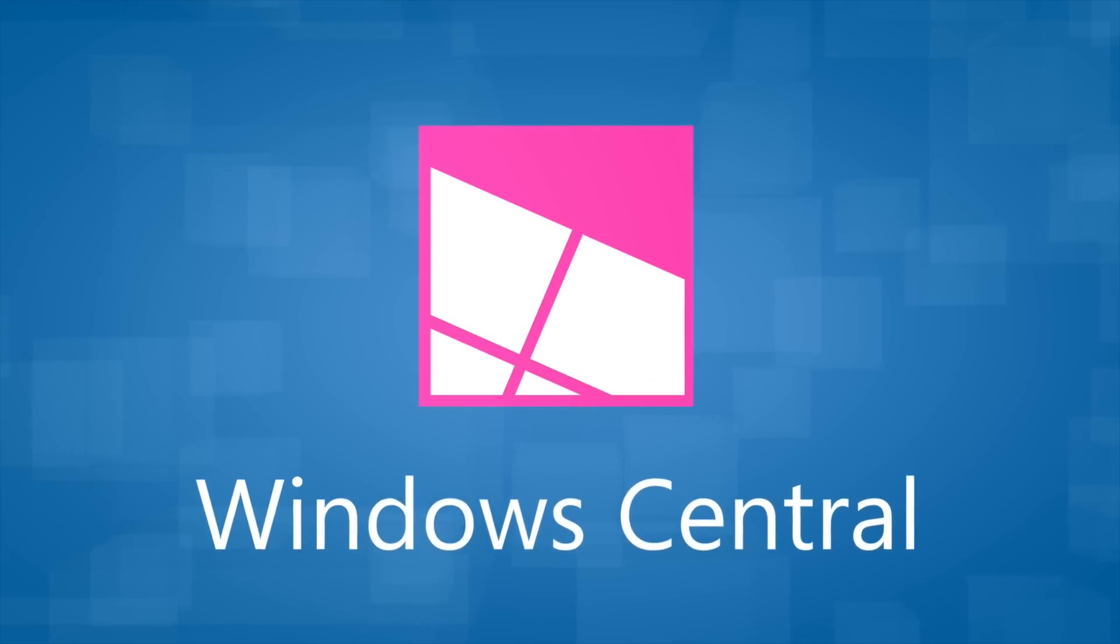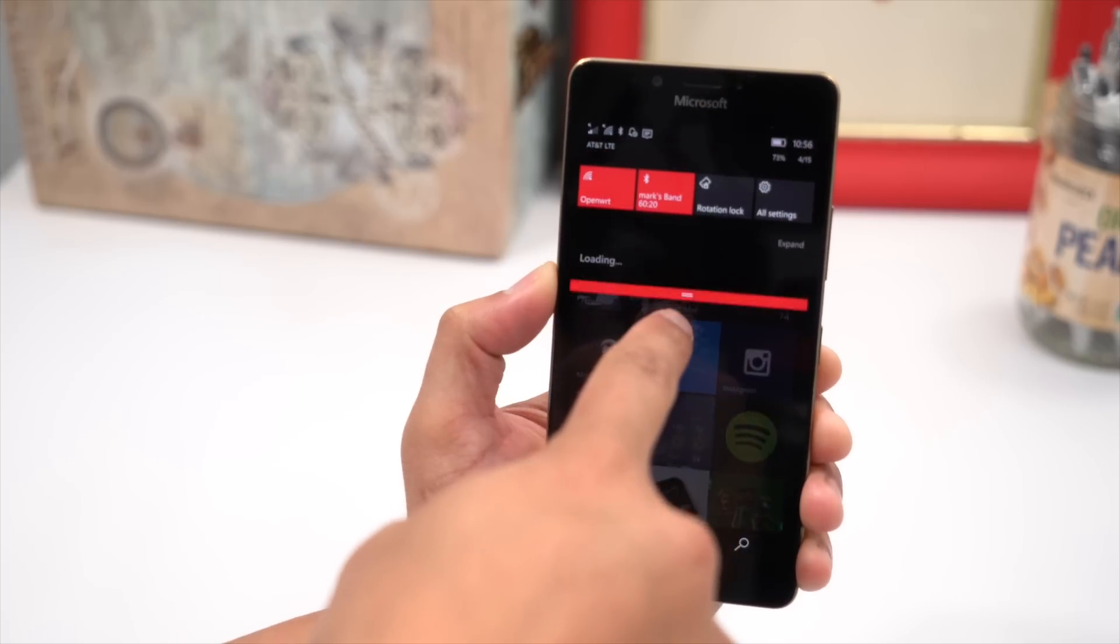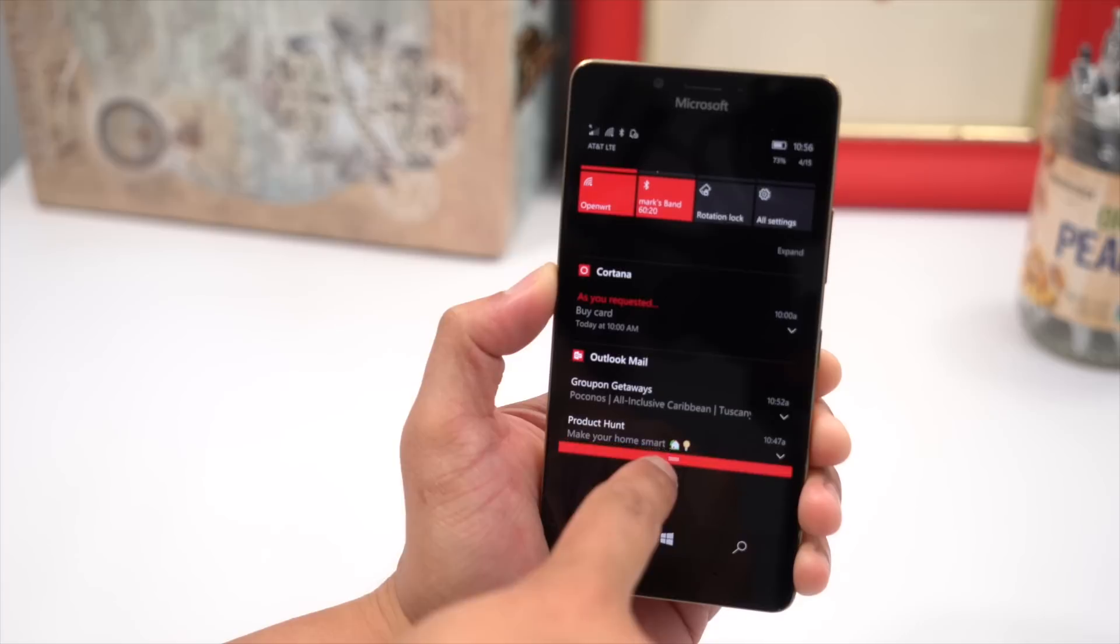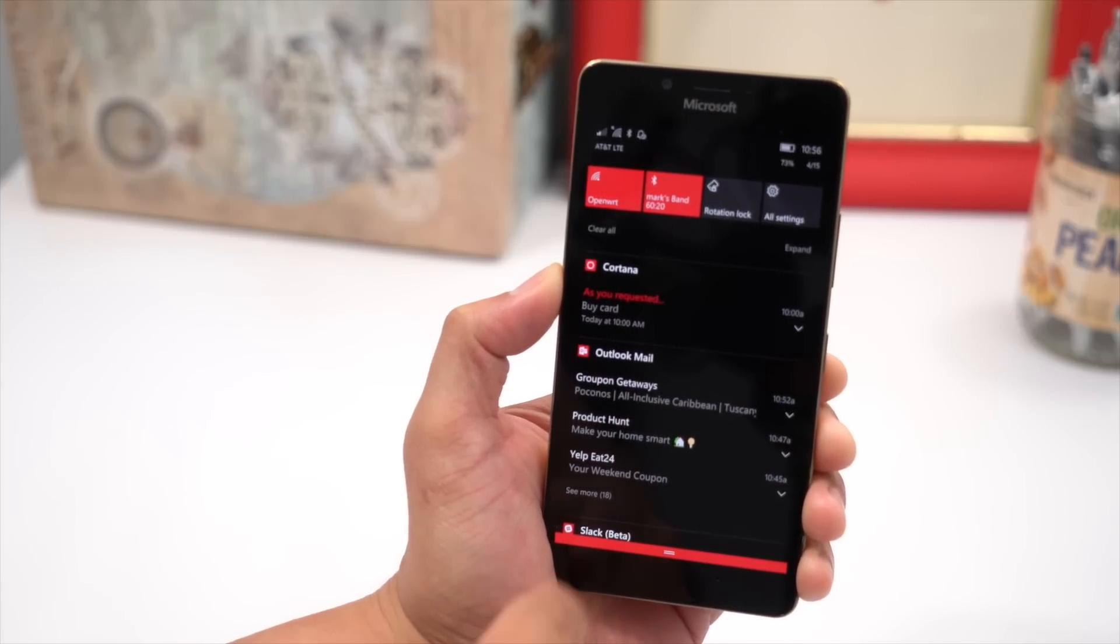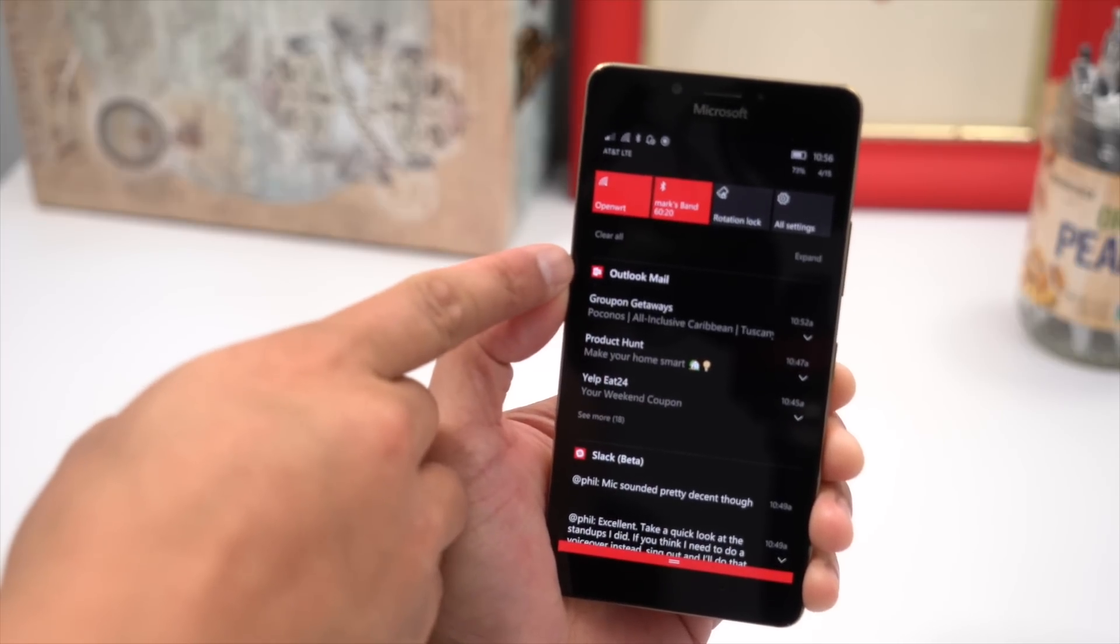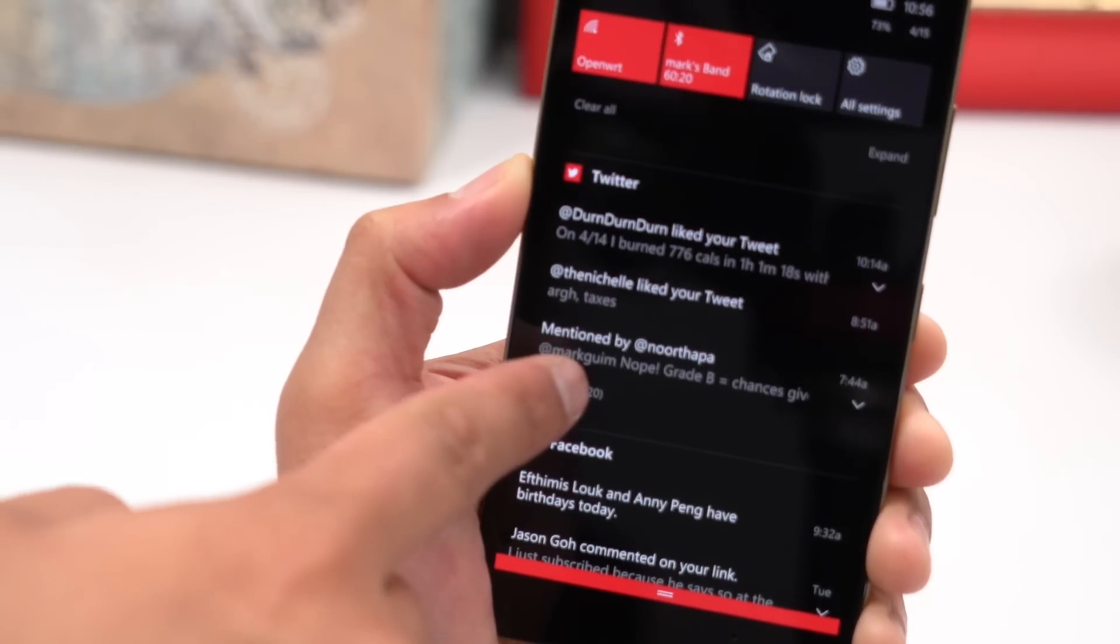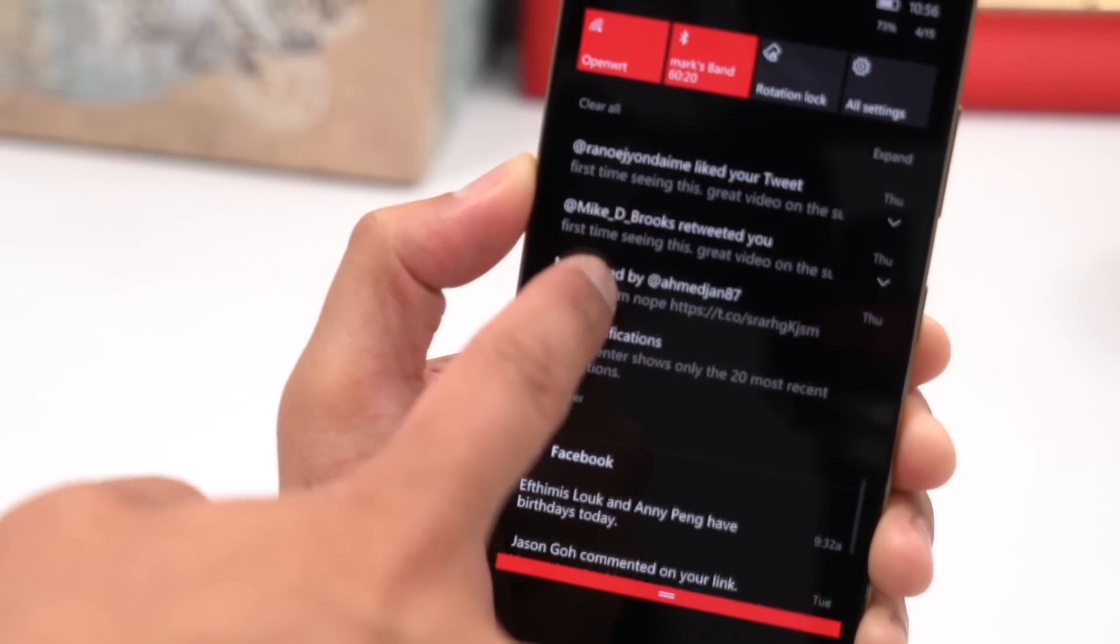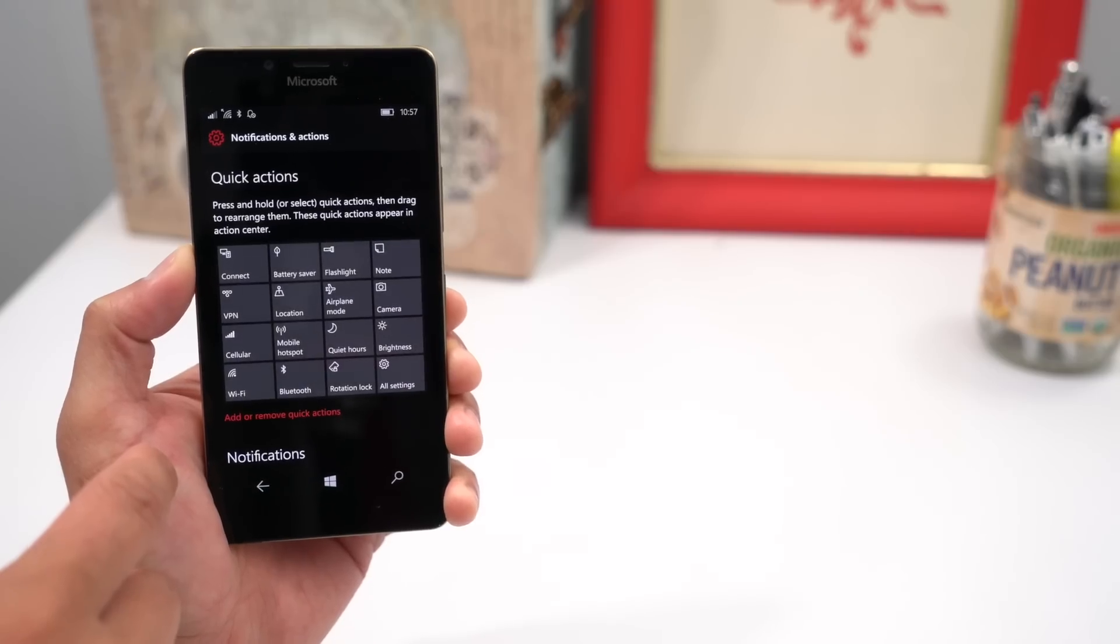Alright, so let's talk notifications first. The app icon now stays on top of the list instead of being repeated per line. There's also now a default setting to display the three most recent notifications per app. You'll need to tap expand to see the rest. There's also now prioritization.